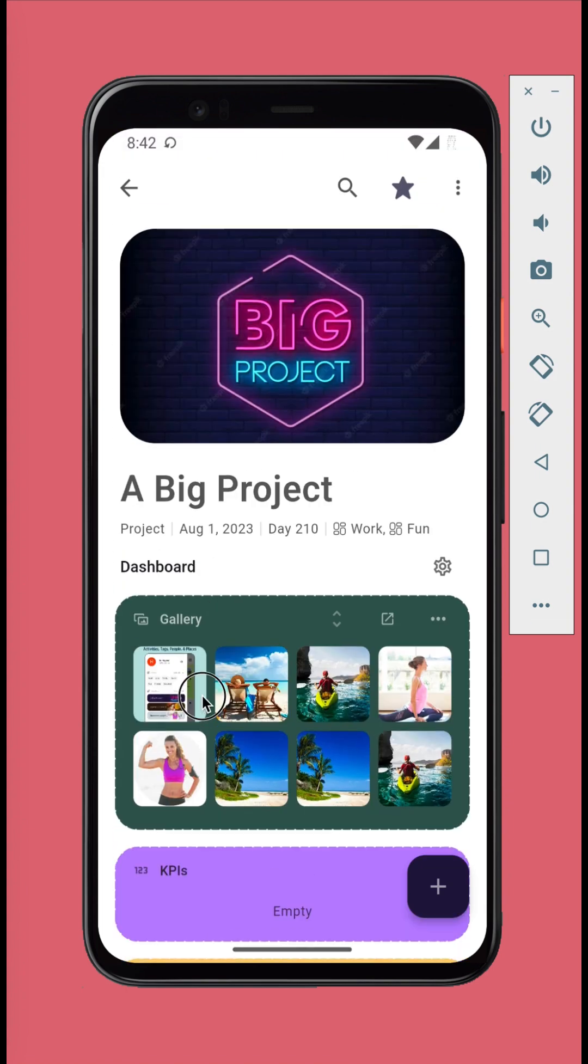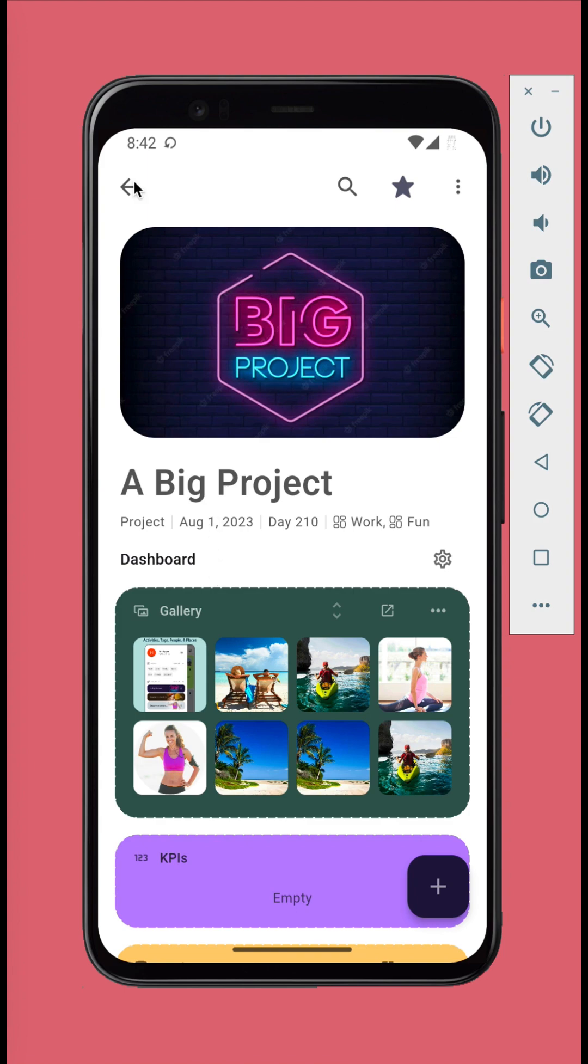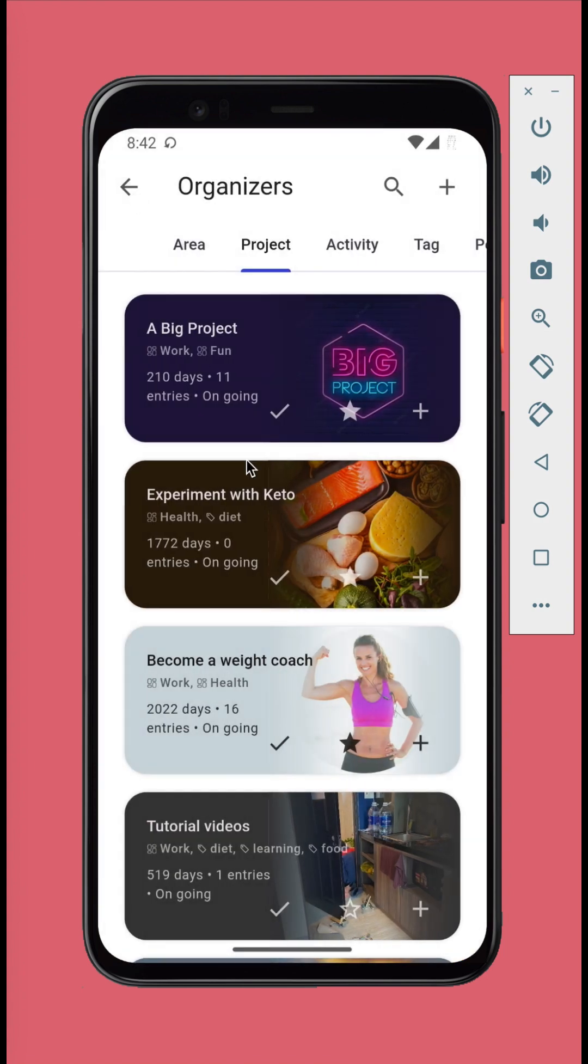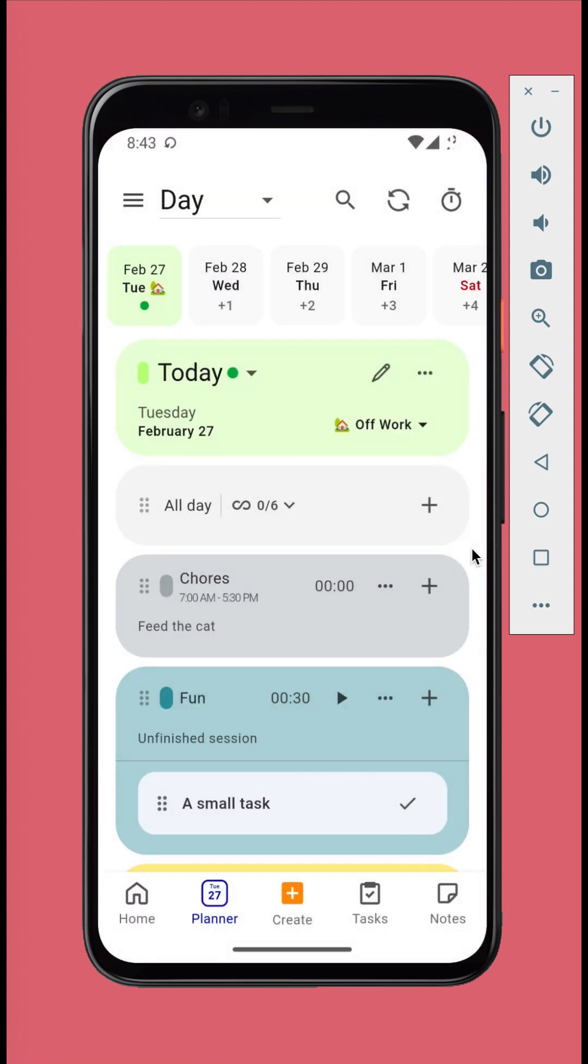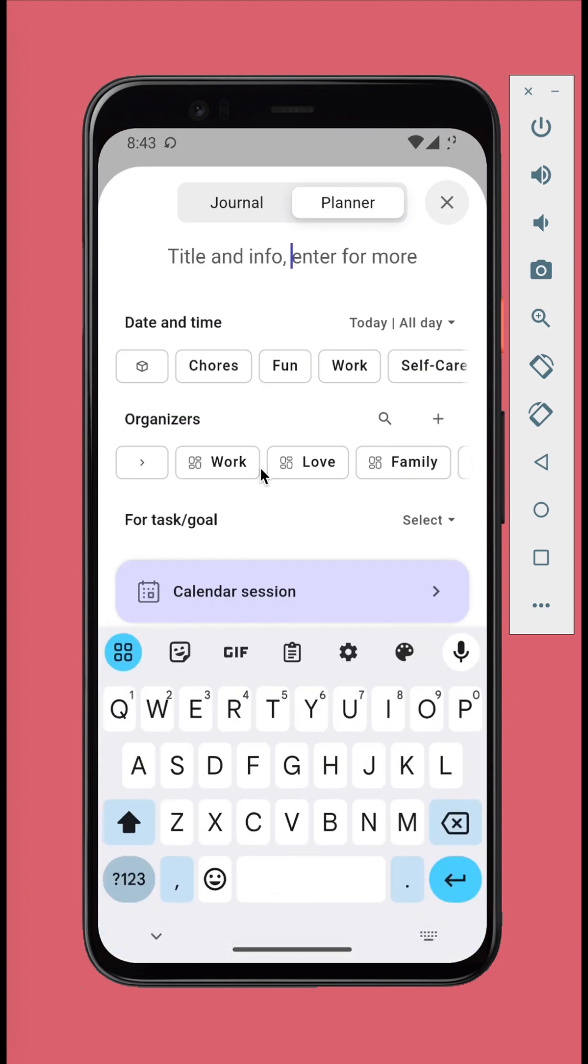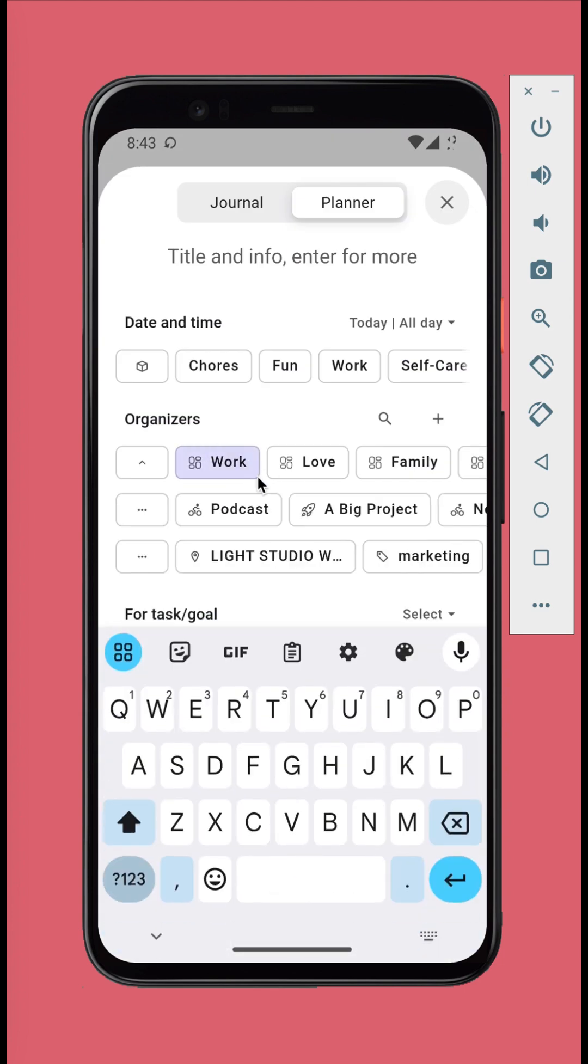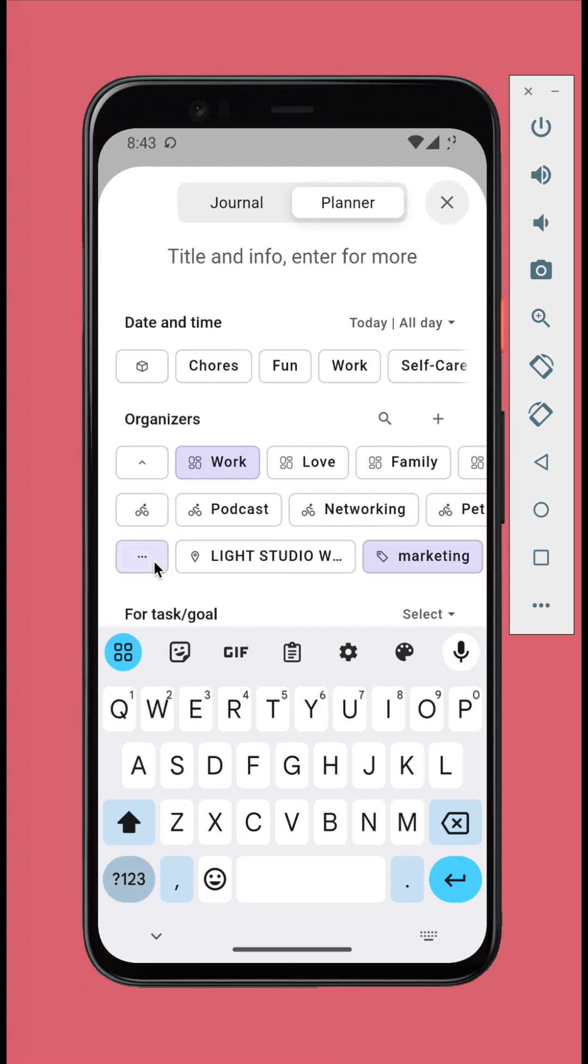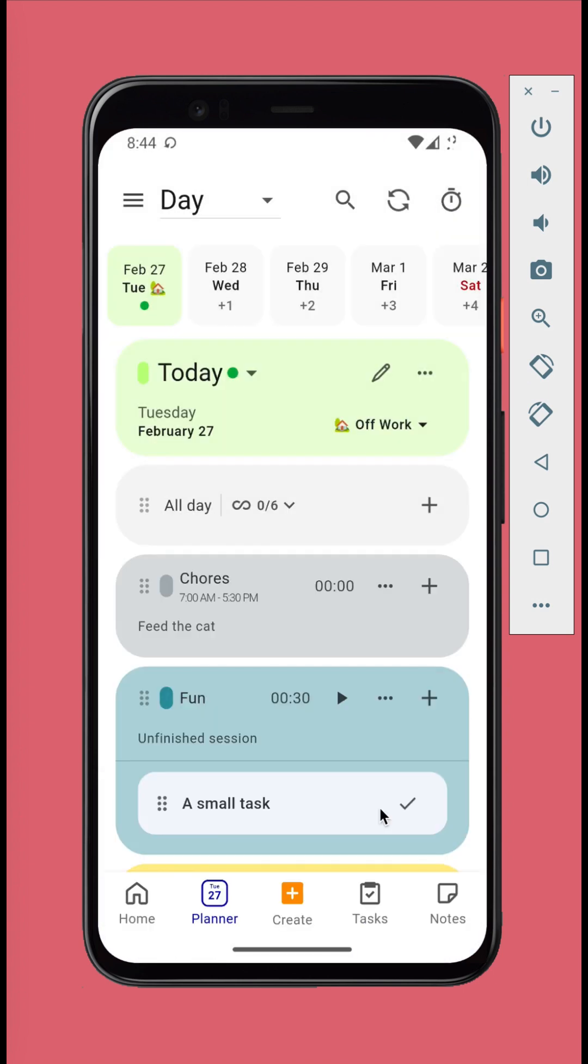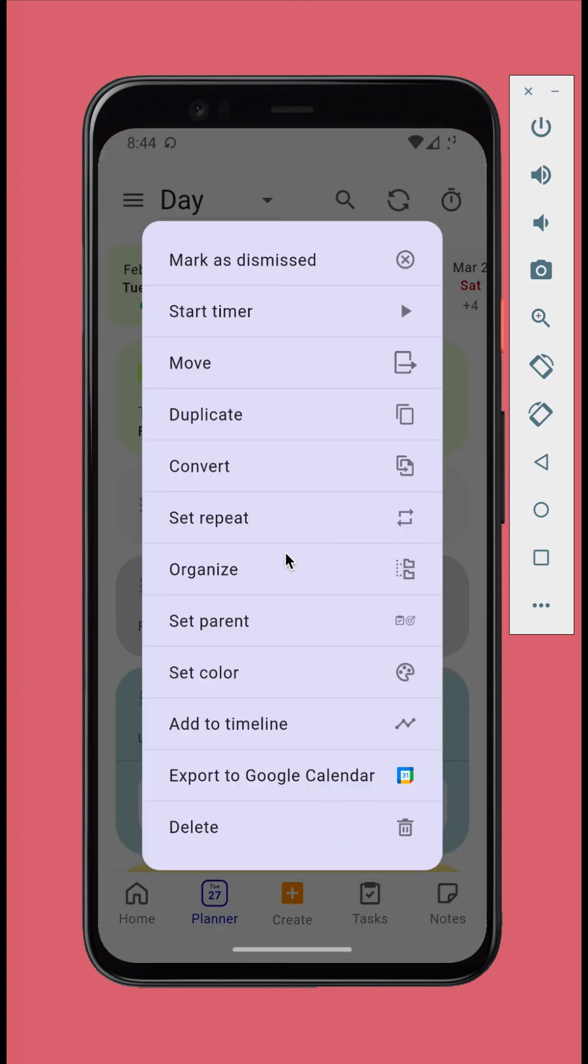There are many ways to add organizers to your journaling and planning items. In the Create panel, you can select the organizers before creating the new item. You can always long press on an existing item and tap Organize to modify its organizers.